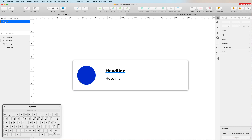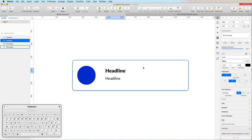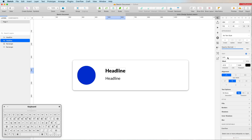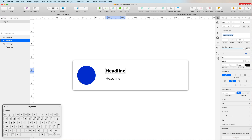Text styles in Sketch allow you to save a specific style — the font family, font weight, character settings — all registered in one single text style. The way you do it is you click on 'Create' and a new text style is created. I'm going to rename this one 'Heading' and press Enter.